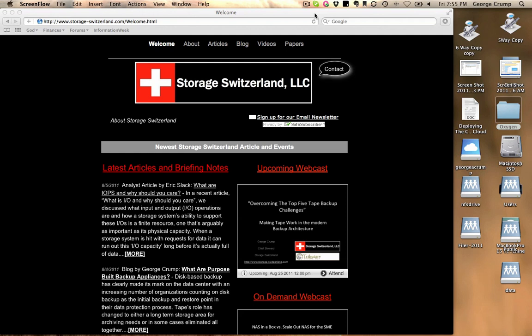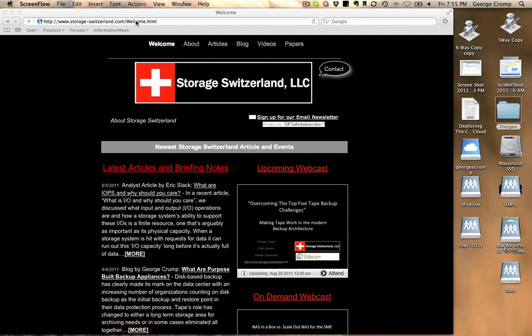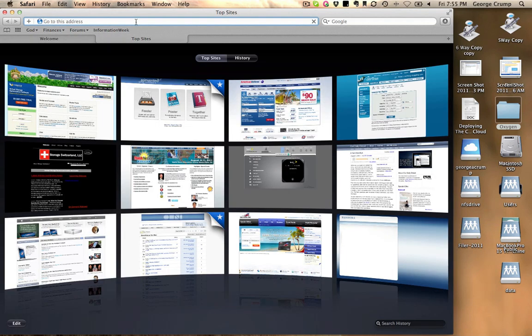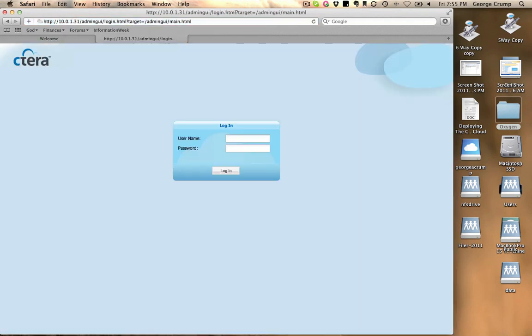So first thing to do is to open up a new browser window. We'll do that right here. You log into the unit.